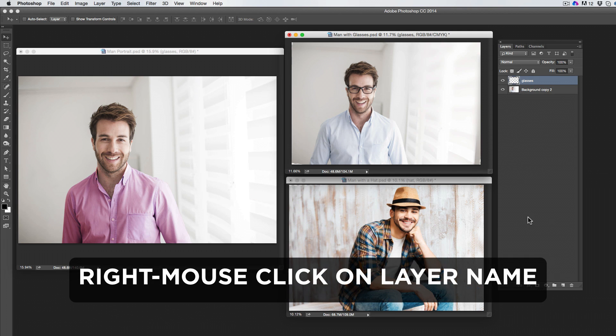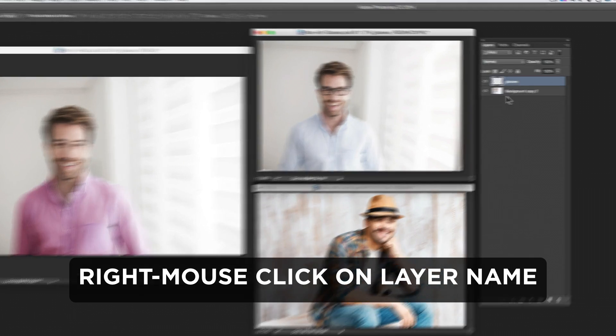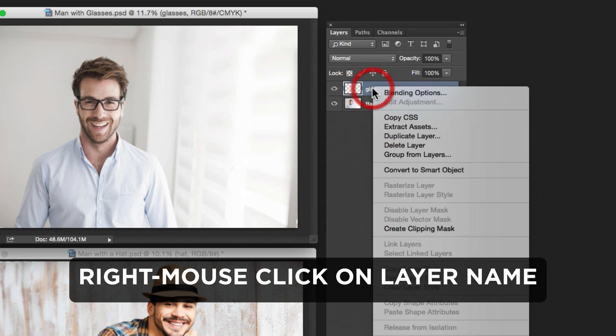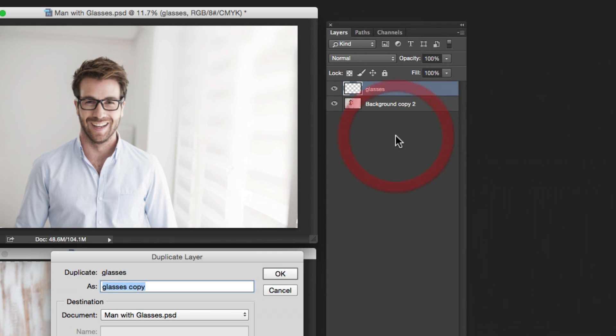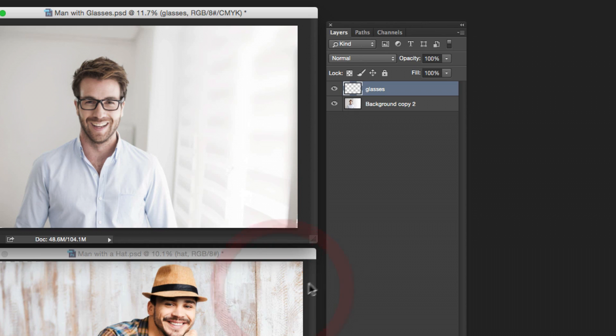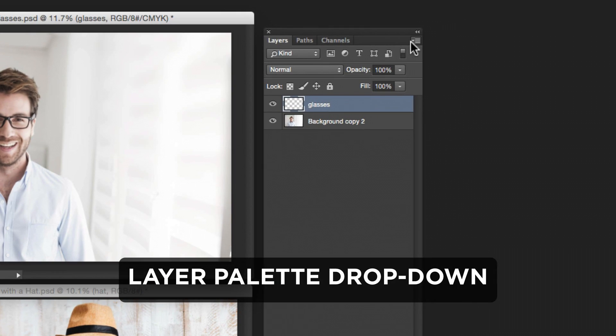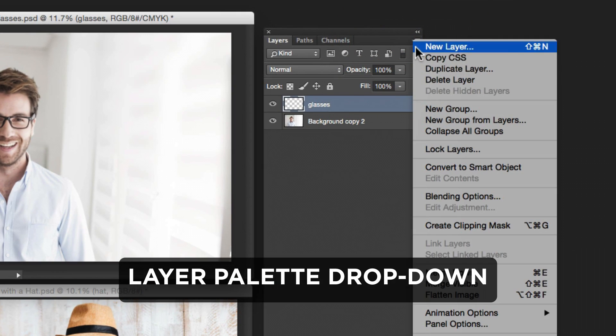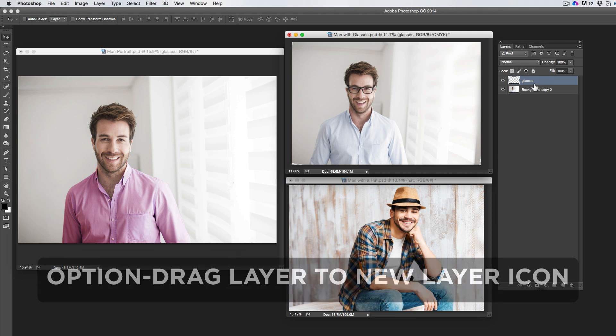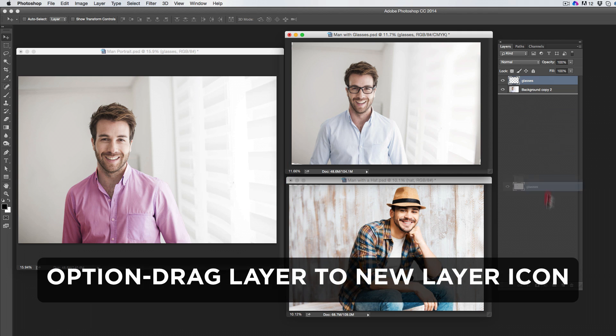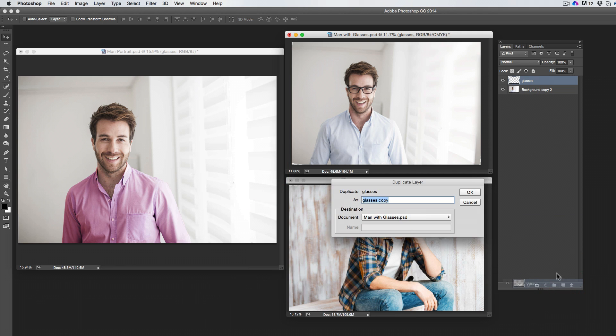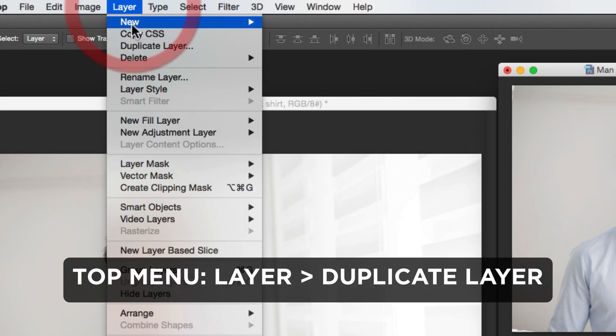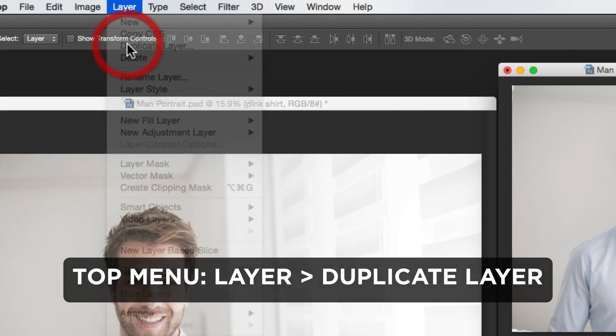You can right-mouse or control-click on the layer name and select Duplicate Layer. This is also available through the layer palette dropdown menu, by dragging the layer to the new layer icon while holding Option, and through the top menu under Layer.